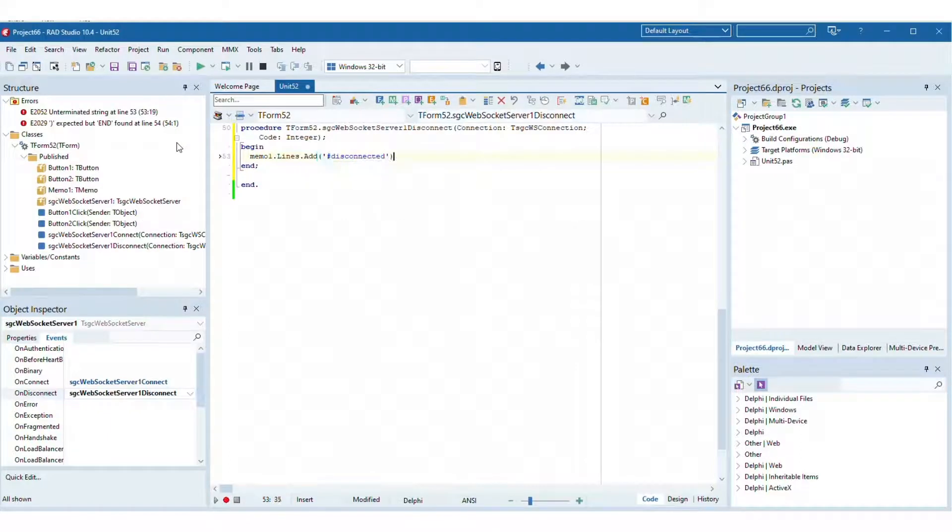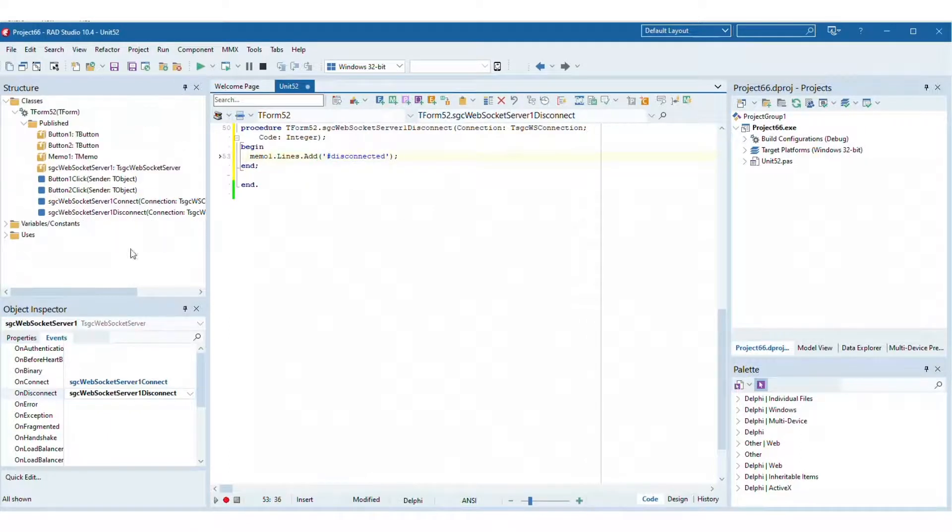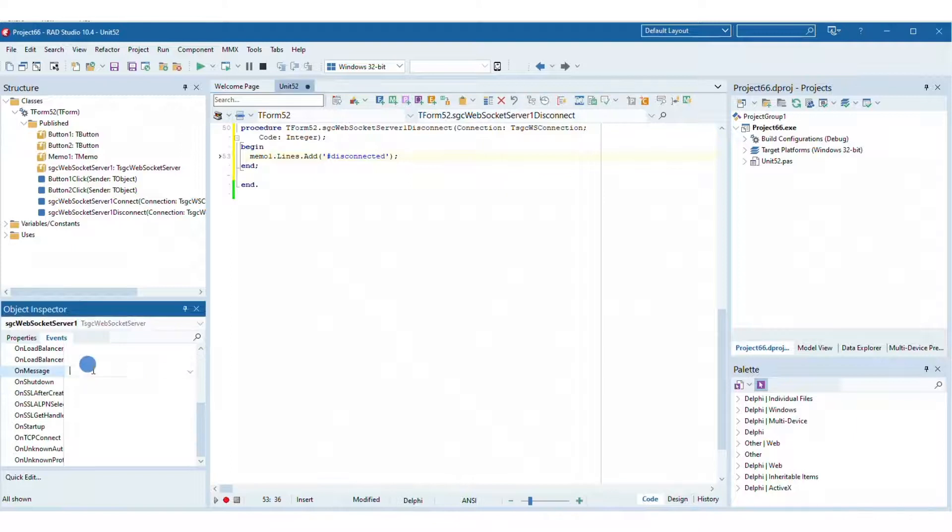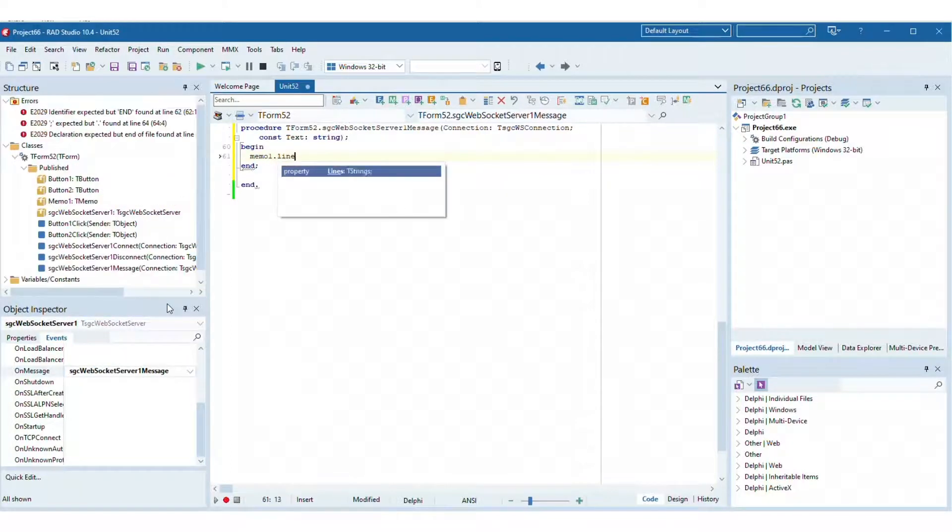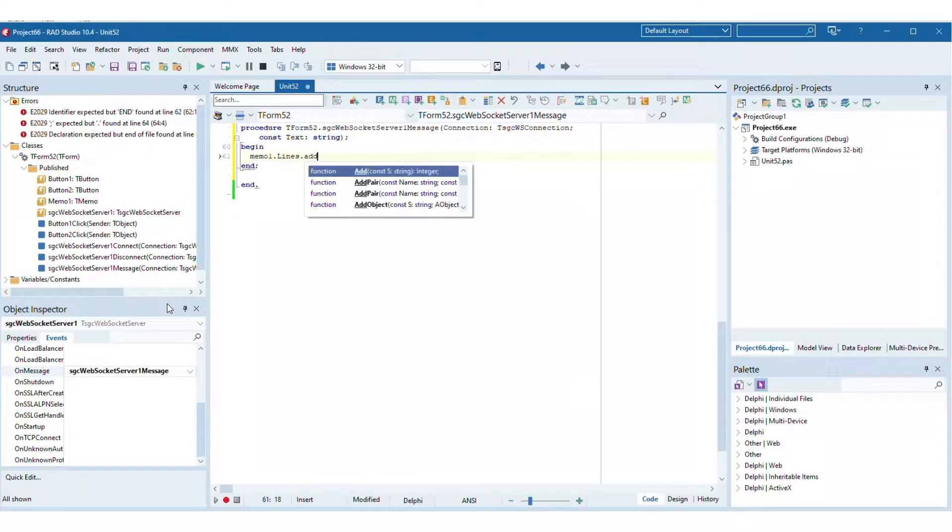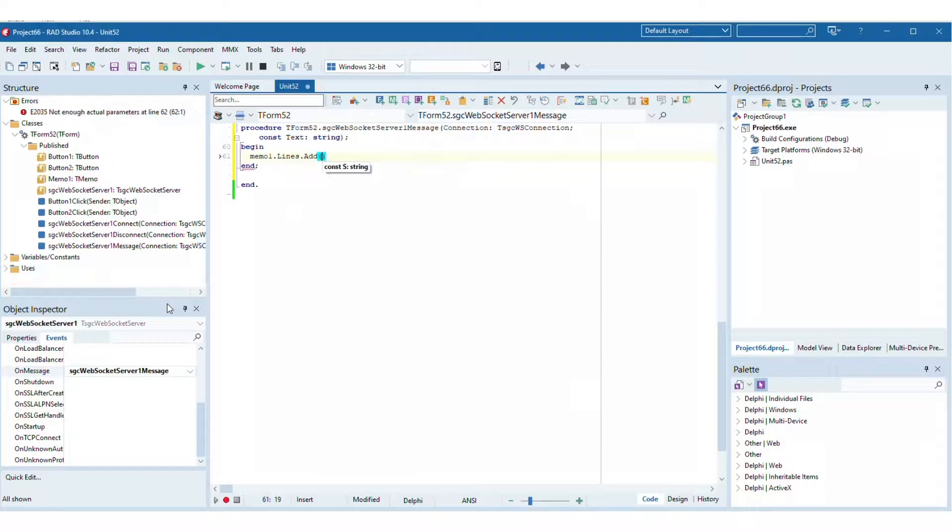The on message event is fired every time the server receives a new message from a client. When the server receives a message, it echoes this message to the peer.